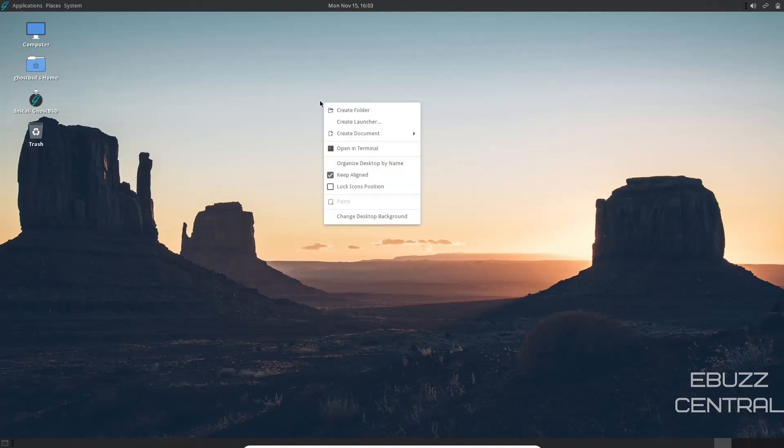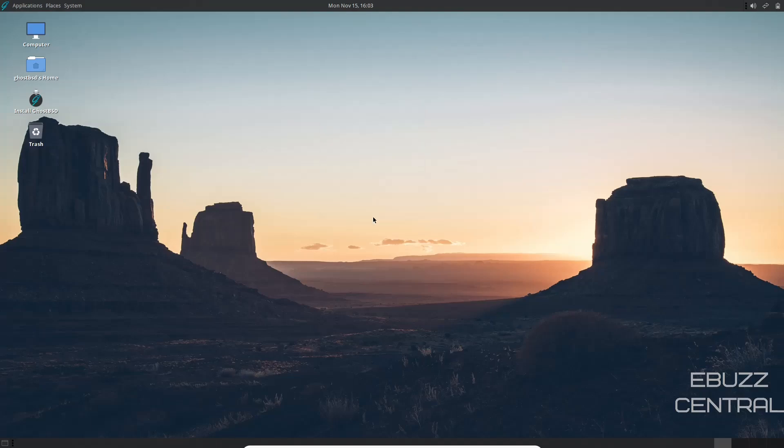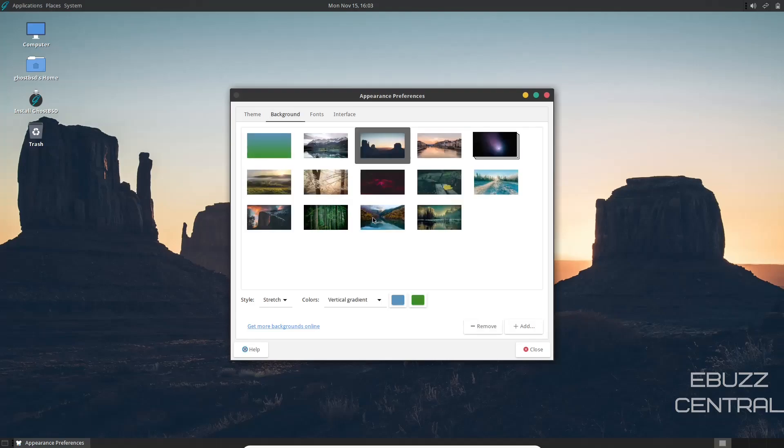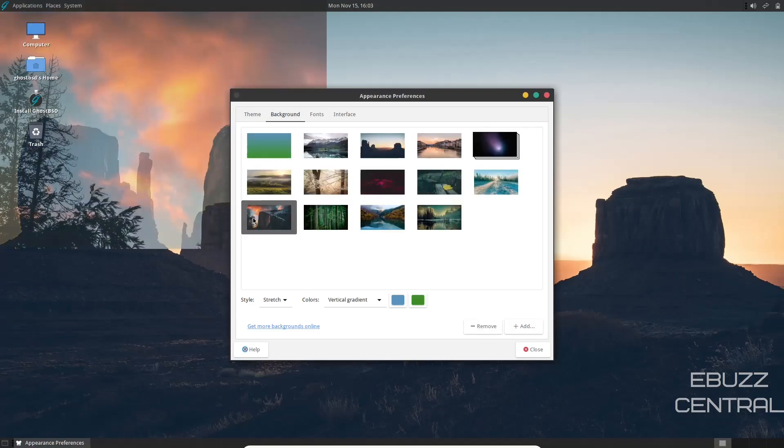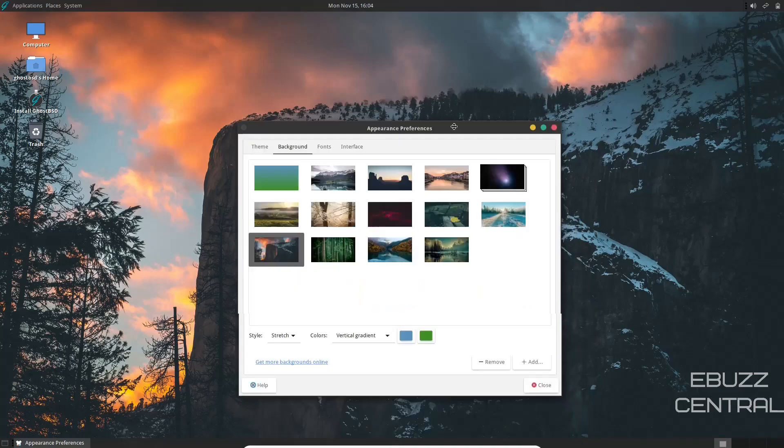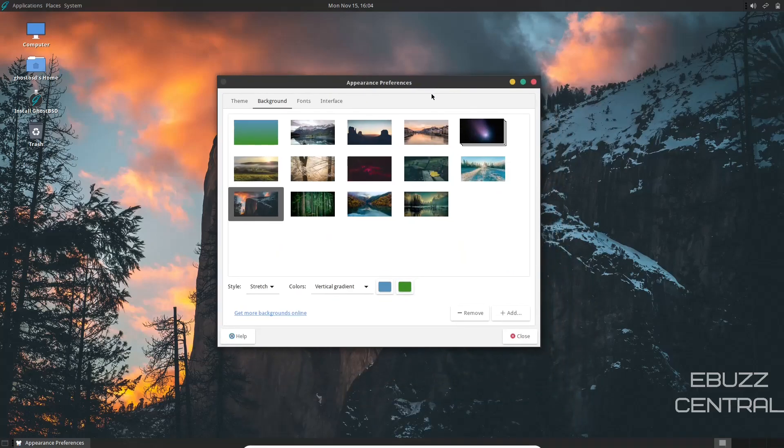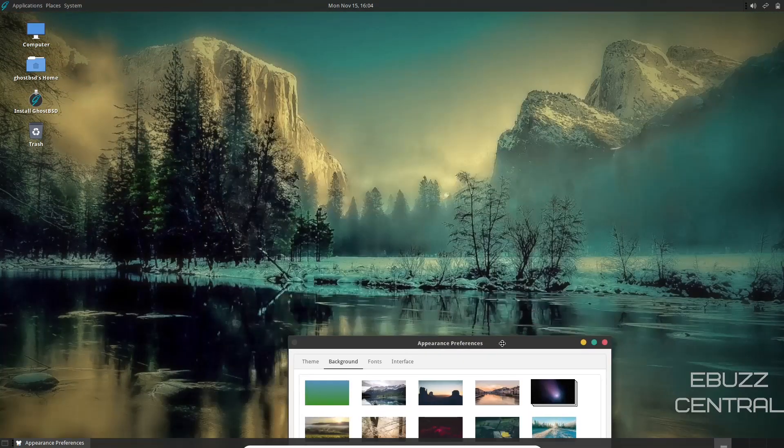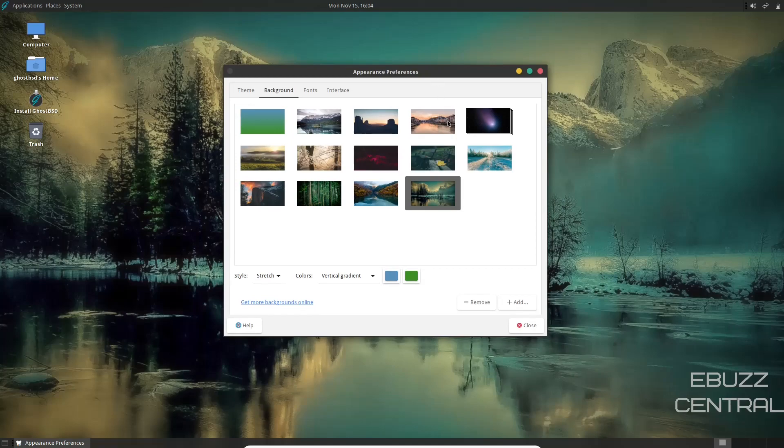First thing I want to do is right click on the desktop. You can create launcher, folder, document, lock icons, change desktop background. Let's take a look at this. And those desktop backgrounds pop up. I'm going to take a look at that one. That's rather nice. That one looks pretty good too. I think I will stick with that one. That was a good looking one.